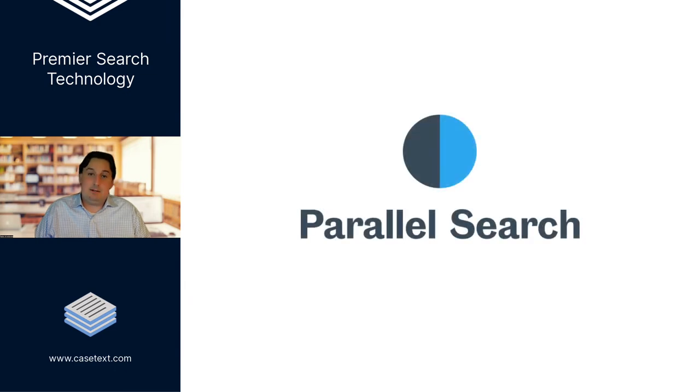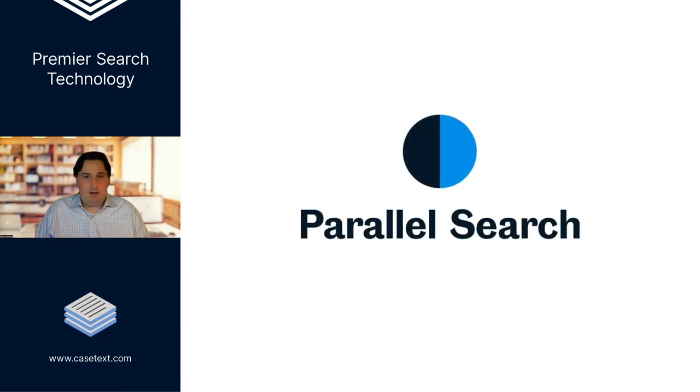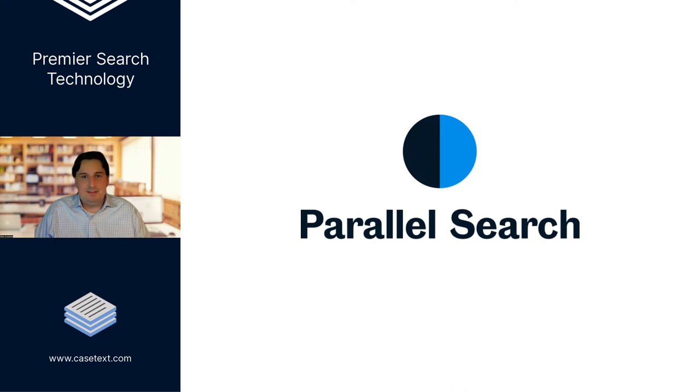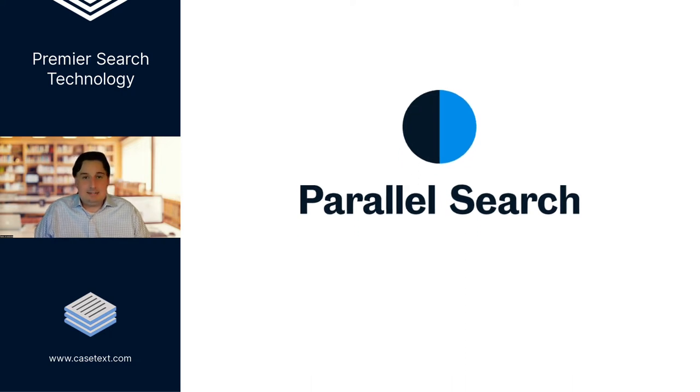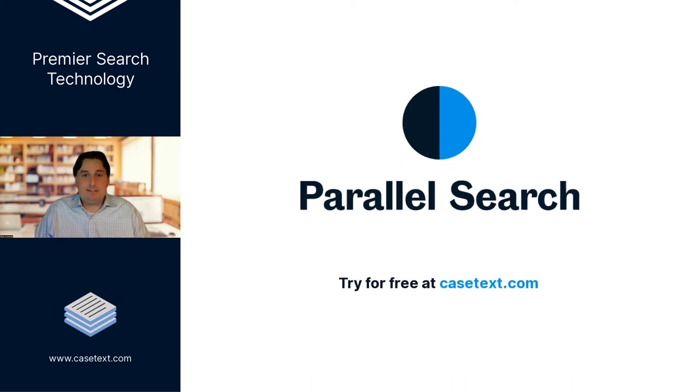That's the power of parallel search, and it is being called head and shoulders above what's offered by Westlaw and Lexis. All I can say is to really experience it, you need to try it for yourself.